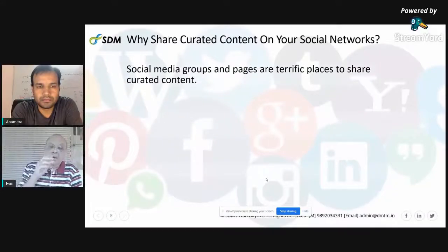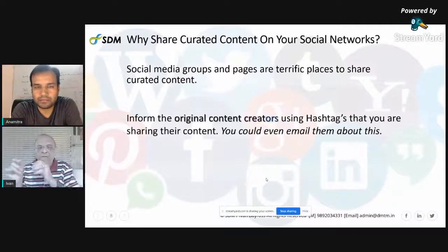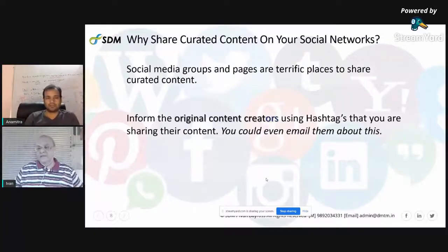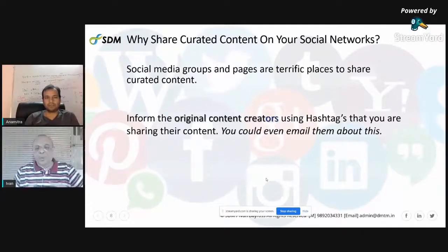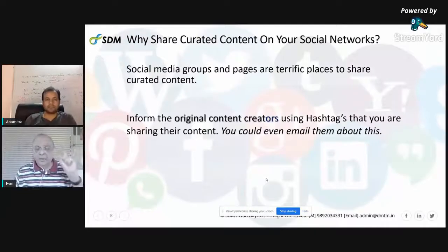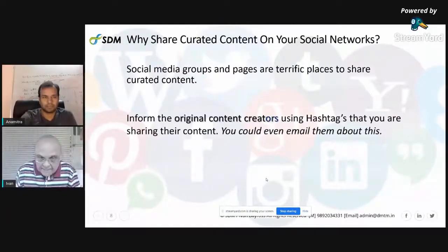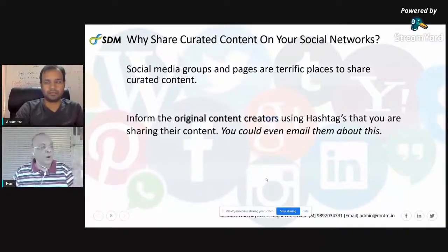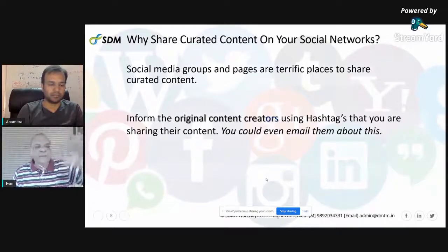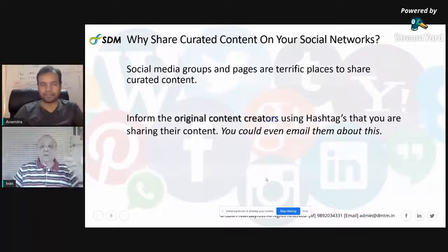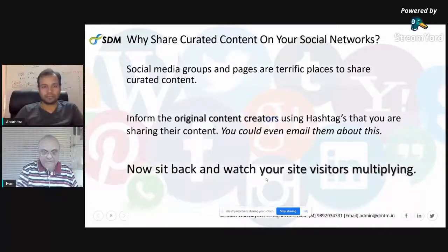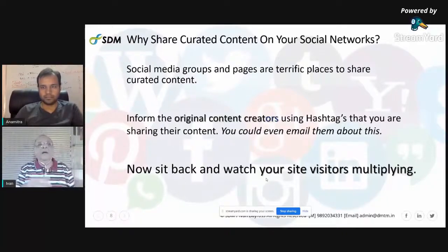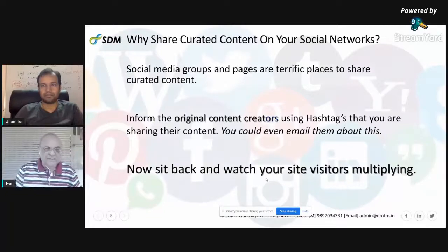Another place to share curated content is social media. When you do, always hashtag the original creator, tell them you are sharing their content, and you could even send them an email saying you've shared their blog post or white paper. Email them — because then they start looking for your content and sharing it with their readers. If they are authority bloggers with five lakh or more followers, those people now start coming to your blog, your site visitors multiply, and sales happen.